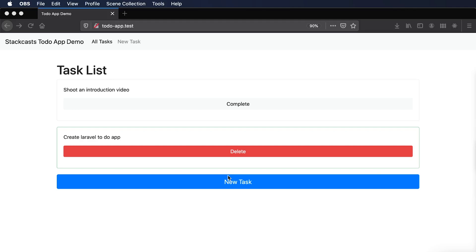The reason why I chose to create a to-do task app is because it allows us to create, retrieve, update, and delete data in our database, also known as CRUD. This is an important set of skills because you can create pretty much anything if you know how to do these following things.